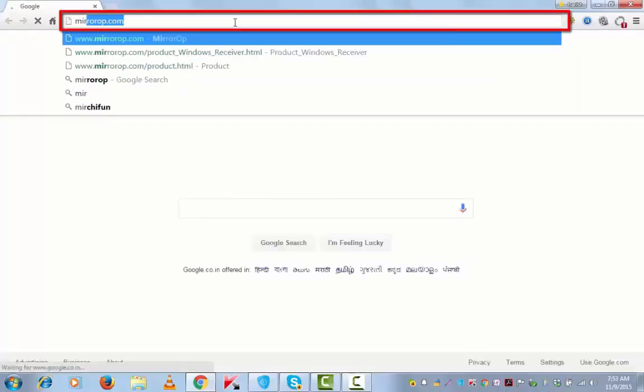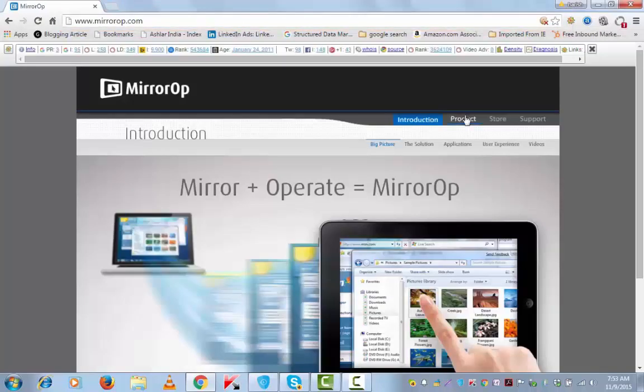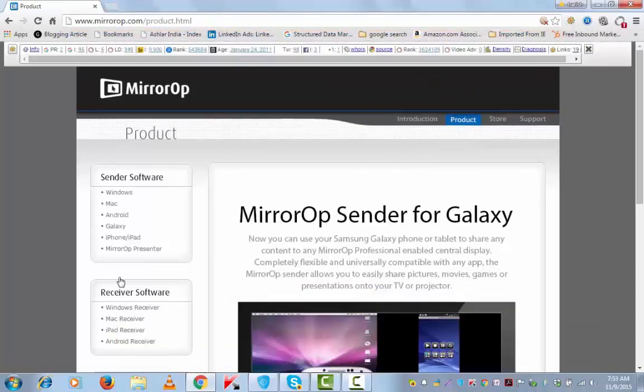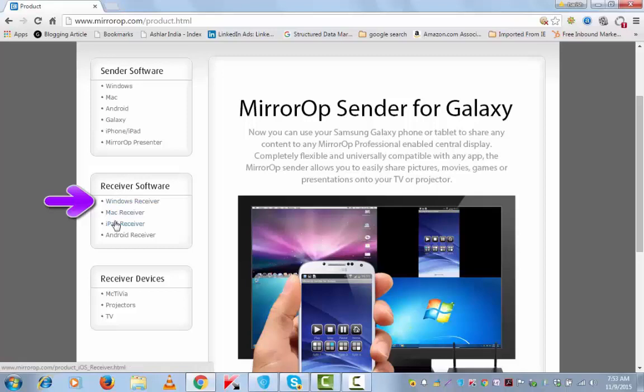On your web browser, open this site mirrorop.com. Go to products, scroll down, and under receiver section, open this link Windows receiver.